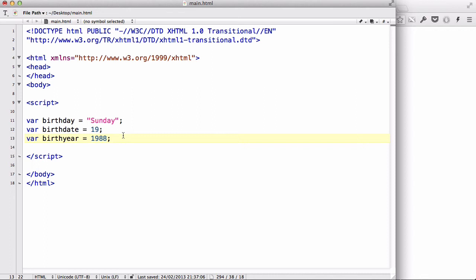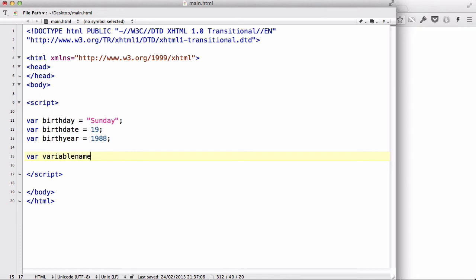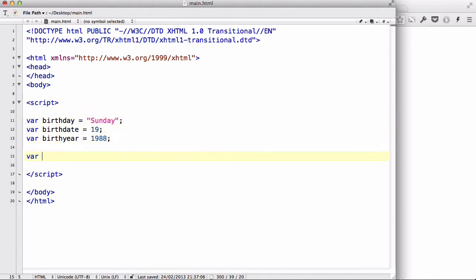Now, when we write var and we're creating a variable name, we must make sure that the name of a variable starts with a letter. So, for example, a V, a B, in the case of these three. It can't start with a number. So, it must start with a letter.